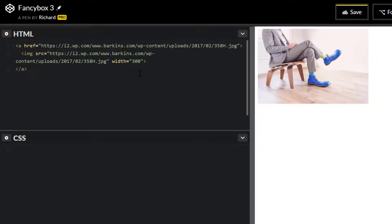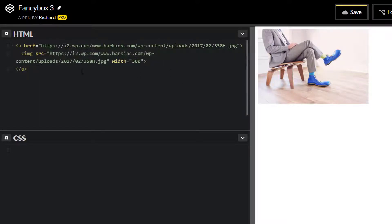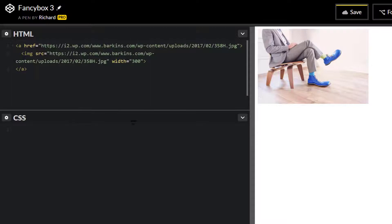Ideally, if you were including this thumbnail as a width 300 pixels, you should style the smaller version to exactly 300 pixels. That way you're not loading a large image and having to resize it. But for the sake of this demonstration, we'll just go ahead and do that there.